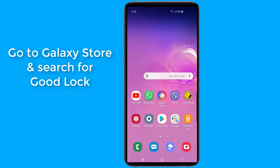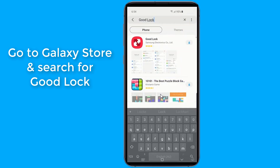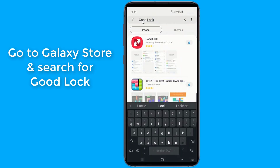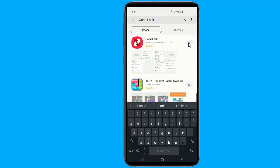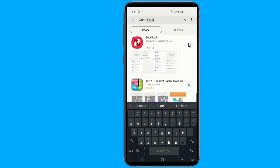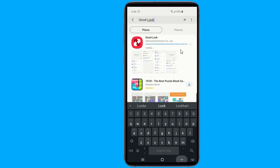We will use an official app from Samsung called Good Lock. The Good Lock application is super useful, and the app has just been updated to add support for Android 9 Pie. This means you could use the Good Lock application with your Galaxy device running One UI on top of Android Pie.